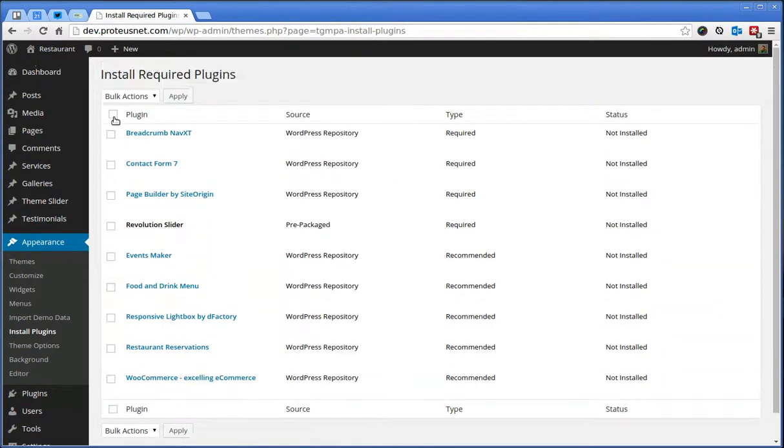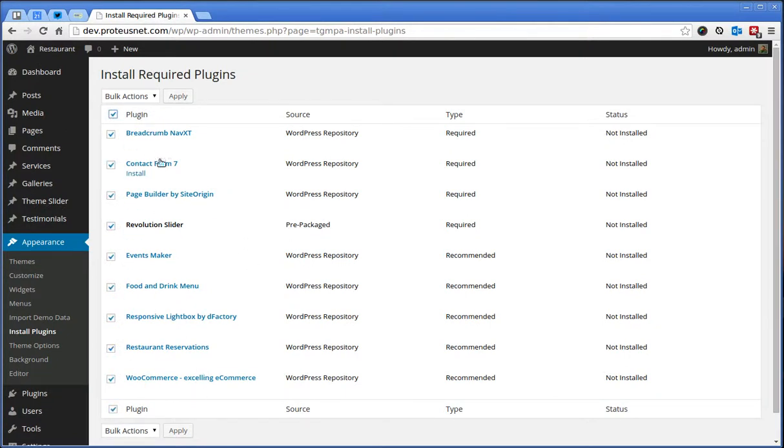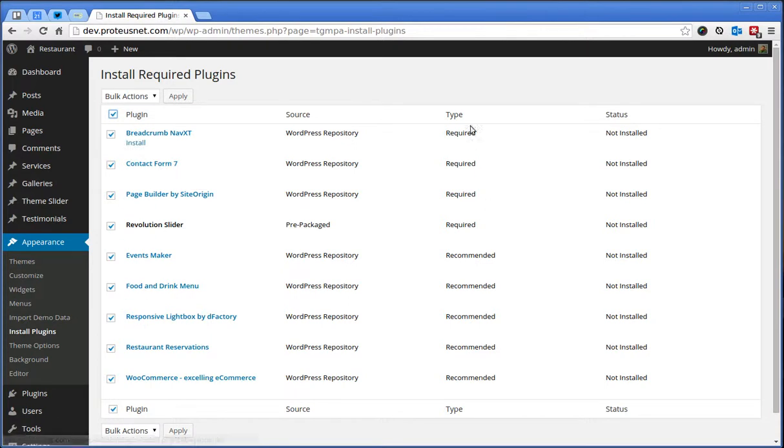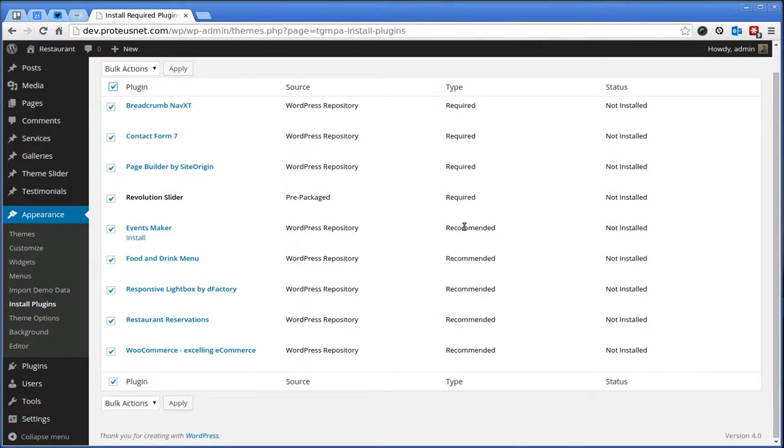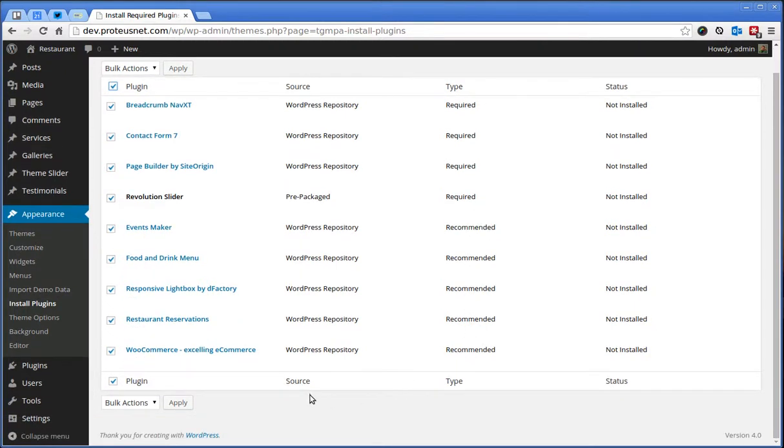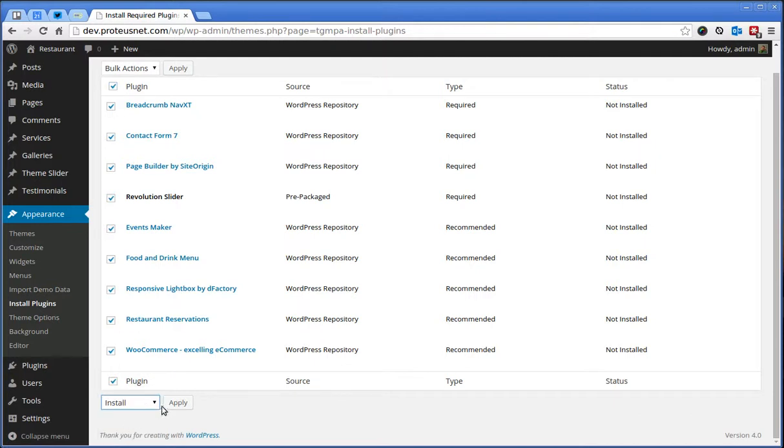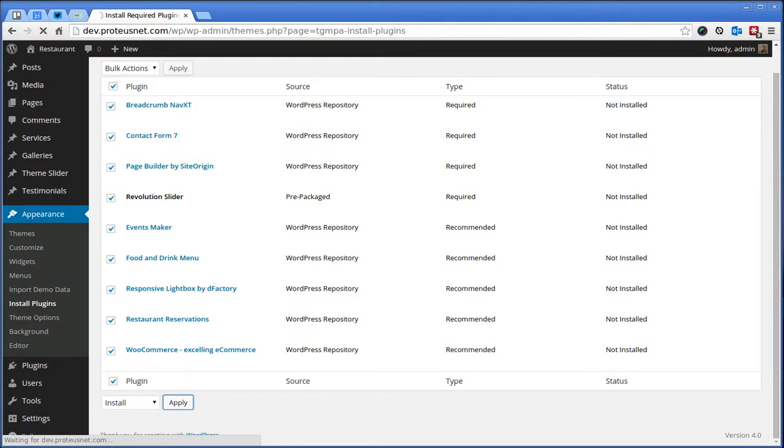You can just select all of them. You may also select just the required ones and see if you need the ones here that have the recommended tag. First we should install them and this step will now take a while. Here we go. All the plugins are now successfully installed.